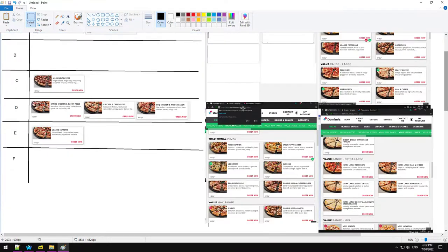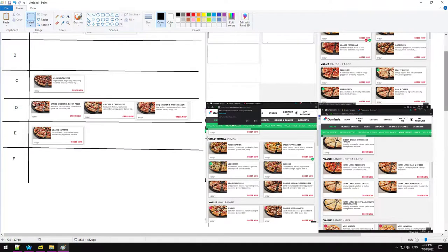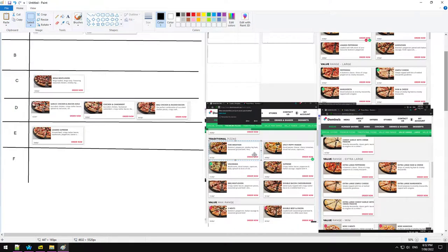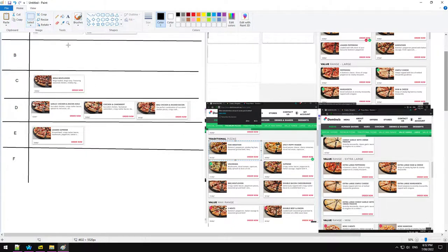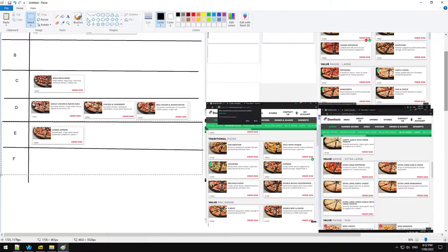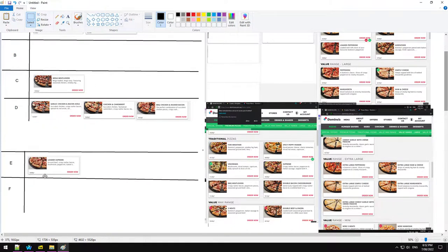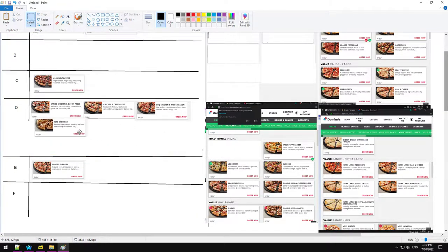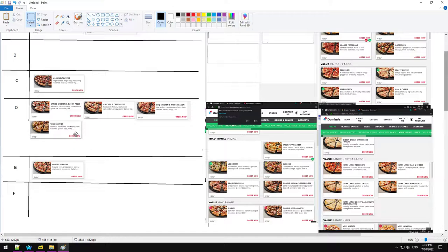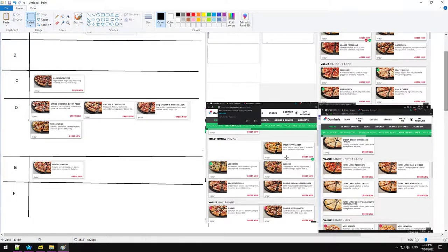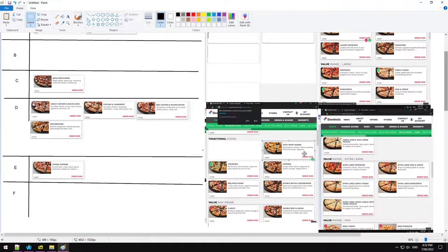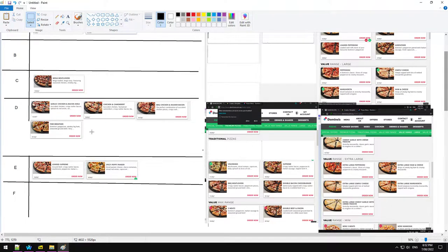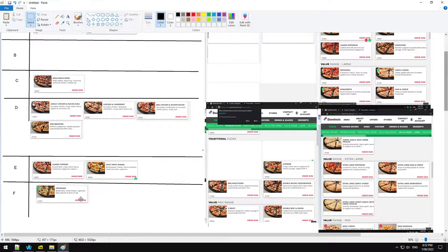Let's go down to some of these traditional pizzas. Fire breather. We're going to have to extend this D category here. It's not a bad pizza, but it's not really spicy. Same with the spicy pepper paneer. Actually, I'm going to put that in as an E, because you just get the fire breather if you want something spicy. Vegorama. We already know where that's going.